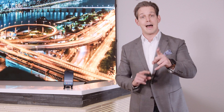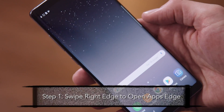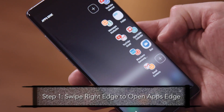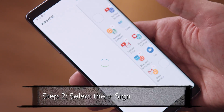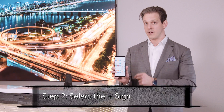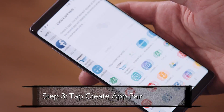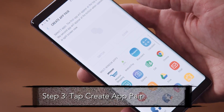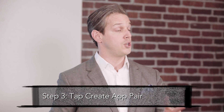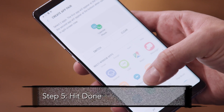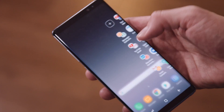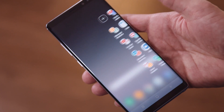Here are the steps to pair your apps with the Galaxy Note 8. Step one: swipe the right edge of the device to open up the Apps Edge screen. Then select the plus sign at the top right-hand corner of the screen, and tap Create App Pair. Next, select two apps — we're going to go with the calendar and the dialer — and then hit Done. Now, whenever you open your Apps Edge, you can select the pre-paired apps and just start working.